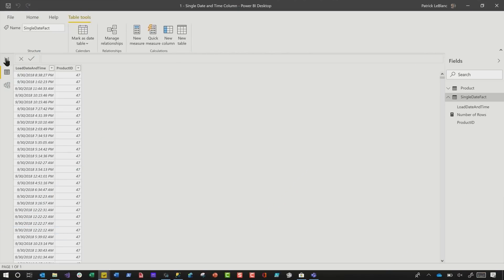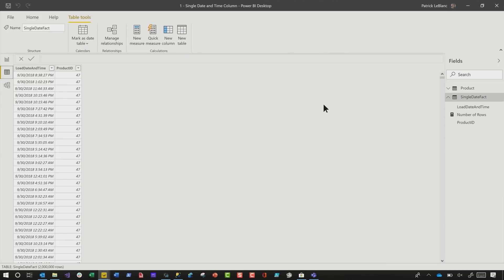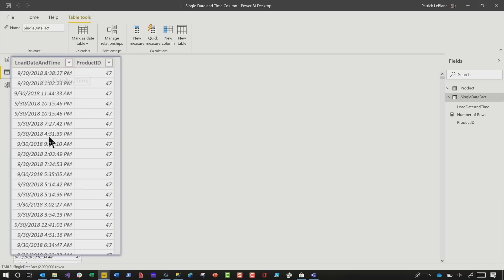So what he had was: he said, 'Patrick, I got this model, it's got about 2 million rows in it, and I just think the model size is too big.' So he had a fact table — you can see this is the fact table — and he had a datetime column, some other surrogate keys, and some other values on that fact table.